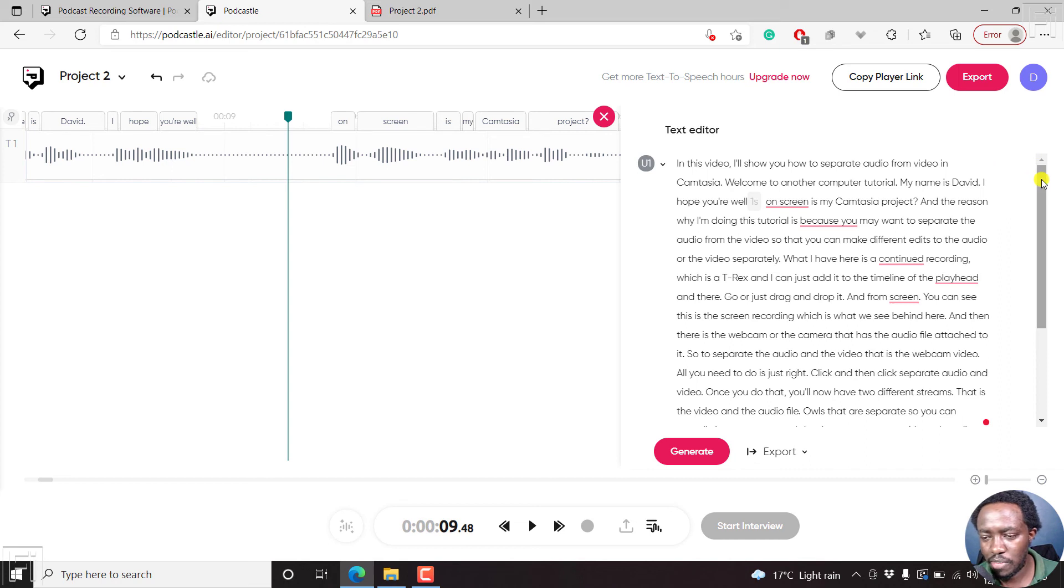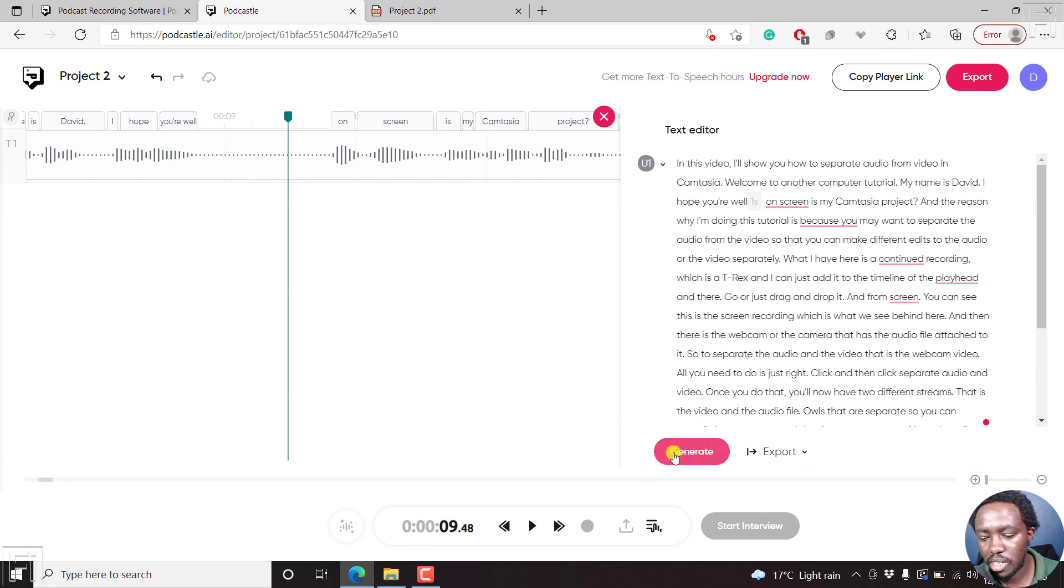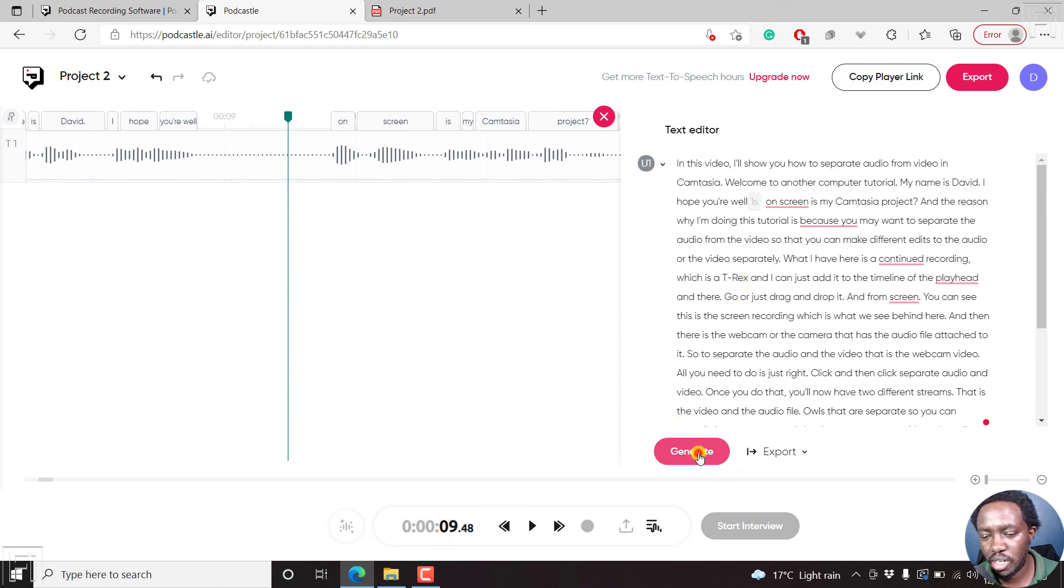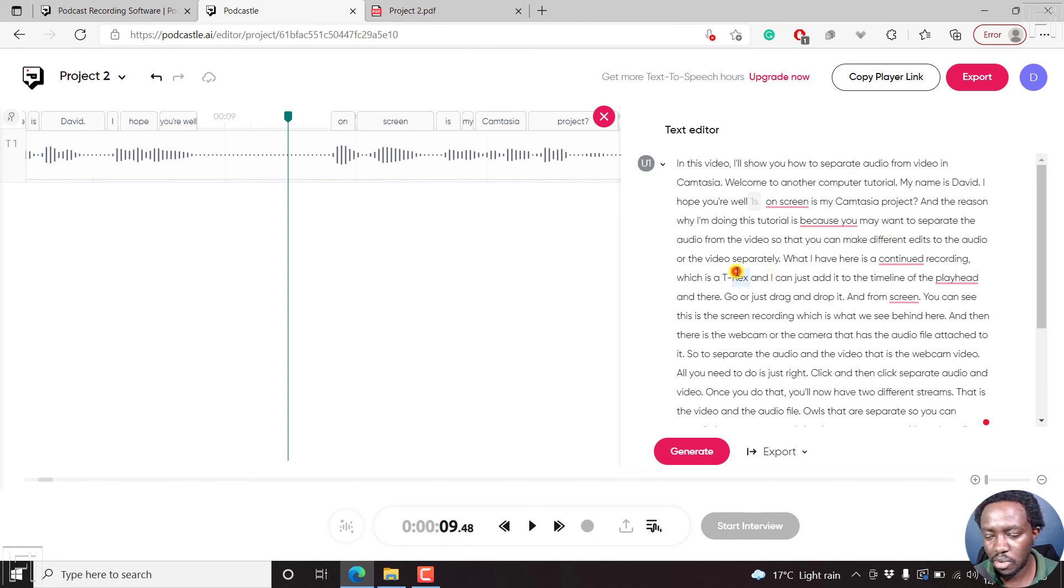Now, a couple of things I've noticed because this is the second project I'm testing out. For some strange reason, the generate button did not work in project one. And it still seems and feels unresponsive in this particular one. I feel that once I click on generate, it would be possible for me to make the different changes or edits I need to make. So I hope the team at PodCastle is going to be investigating what is happening here.